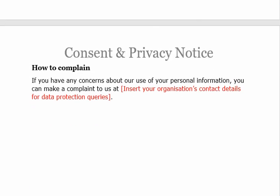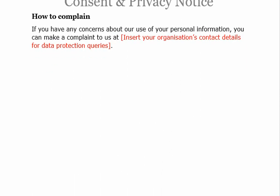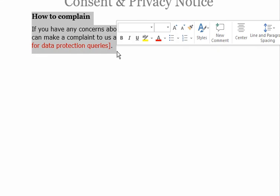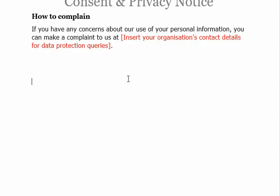When users have any concerns or complaints related to the data that has been collected, you need to provide a process or procedure for how they can raise a complaint or query. Normally, organizations provide the DPO — Data Protection Officer — contact details, or the Chief Privacy Officer details, or the privacy office details within the organization.